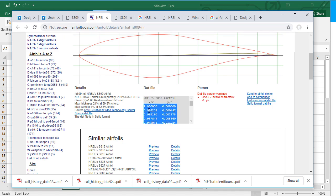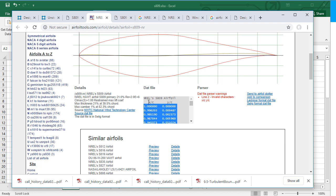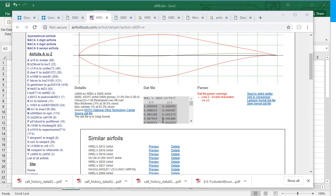Let's say I copy these points from this website and they are given in the x by c and the y by c. This means they are based on the chord length is equal to 1.